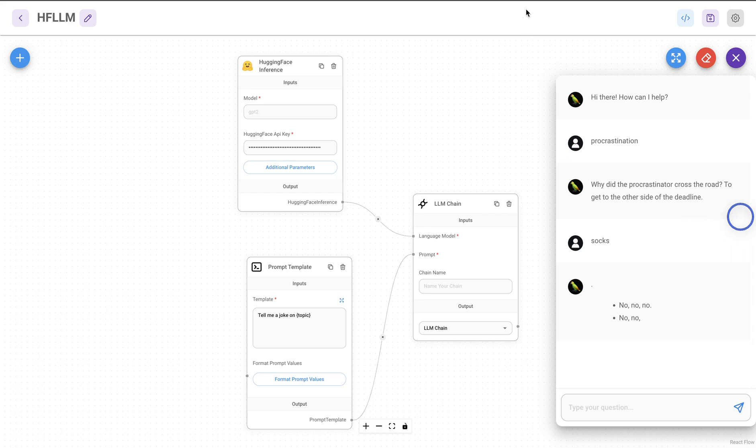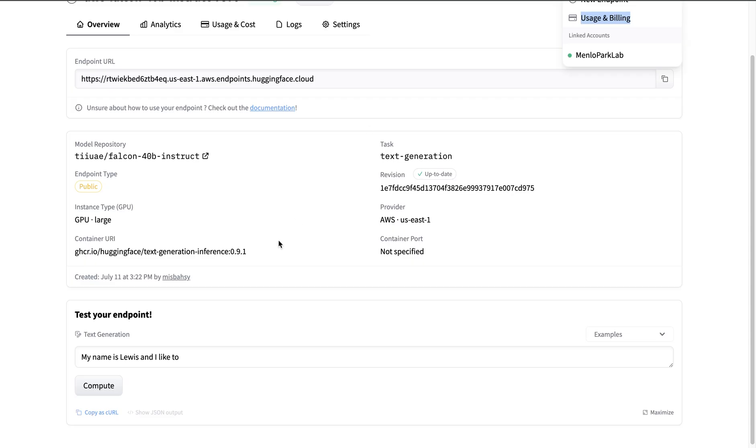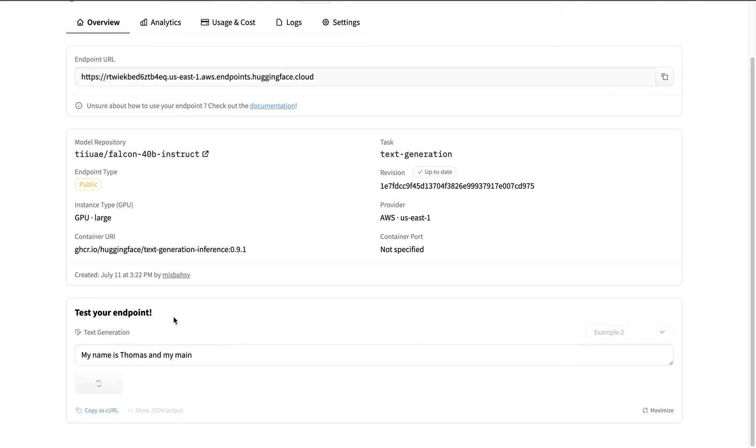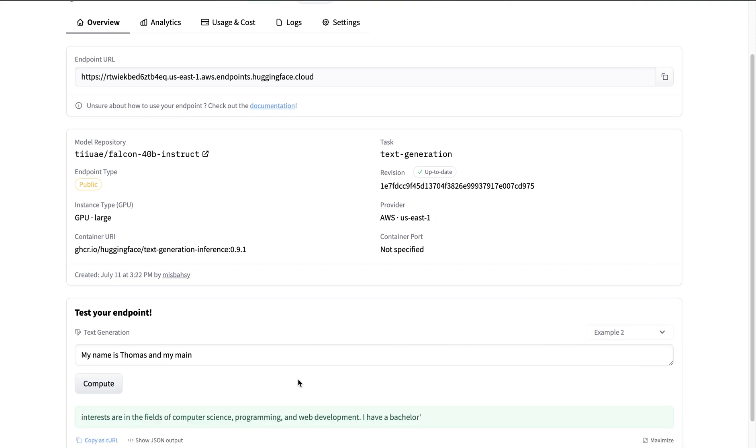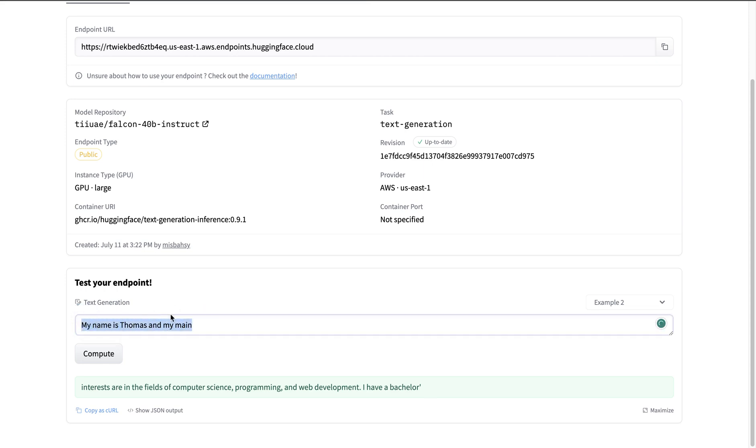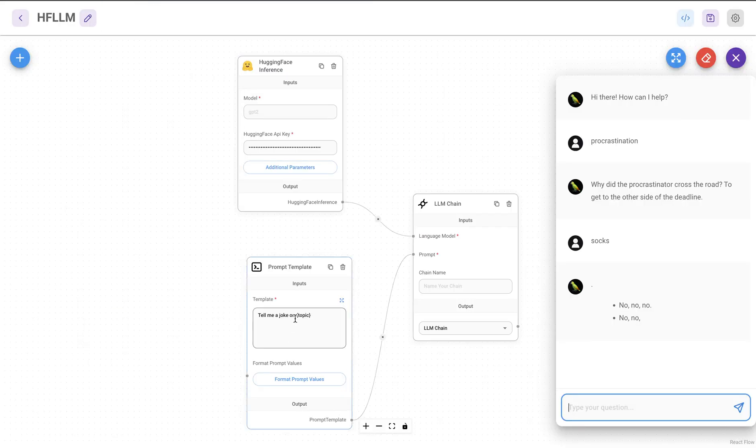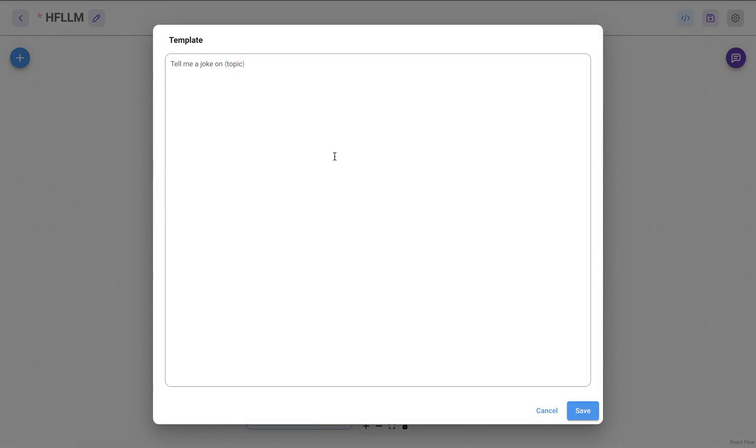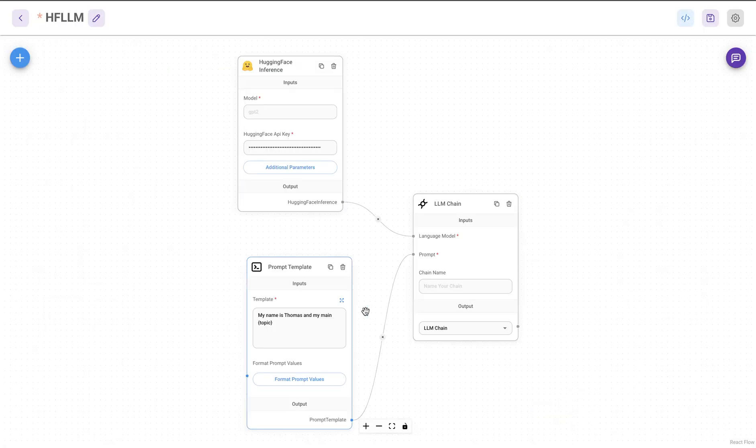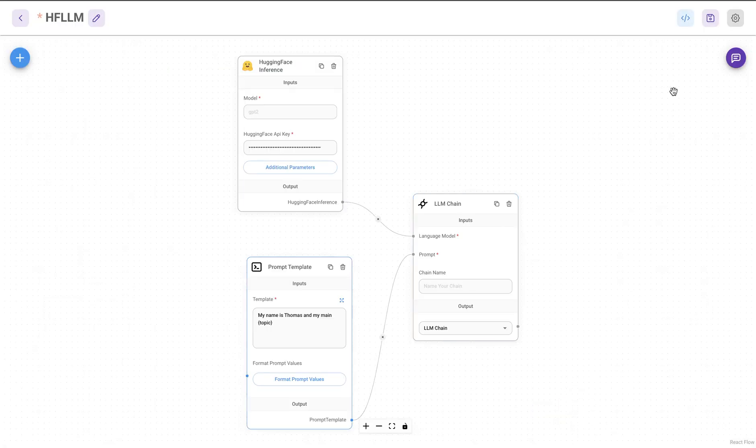So what I'm going to do is I'm just going to go to the endpoint and there are a couple of examples that you can use to check if the model is working fine. I'm going to test this endpoint. I just selected a random example and then I said, my name is Thomas and my main, and then it generates this for us. So just to kind of keep it similar, I'm going to use the same template that they provided and use it in my prompt as well. I'll probably paste in here and let's see how that works with the new prompt template.